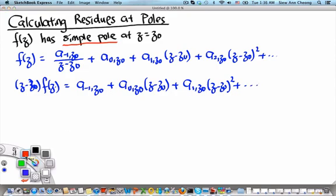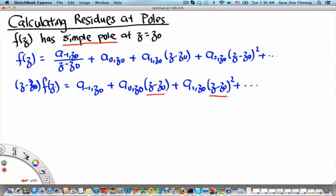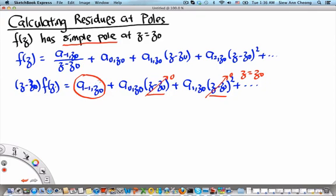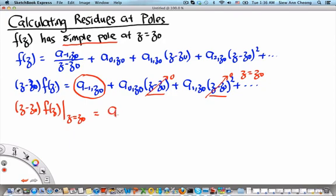If we substitute z equals z₀, then all terms proportional to (z minus z₀) will vanish because they go to 0. However, the residue term, because it is not proportional to (z minus z₀), will remain. Therefore, (z minus z₀) times f of z, evaluated at z equals z₀, will give us the residue a₋₁(z₀). So this is the formula for a simple pole.